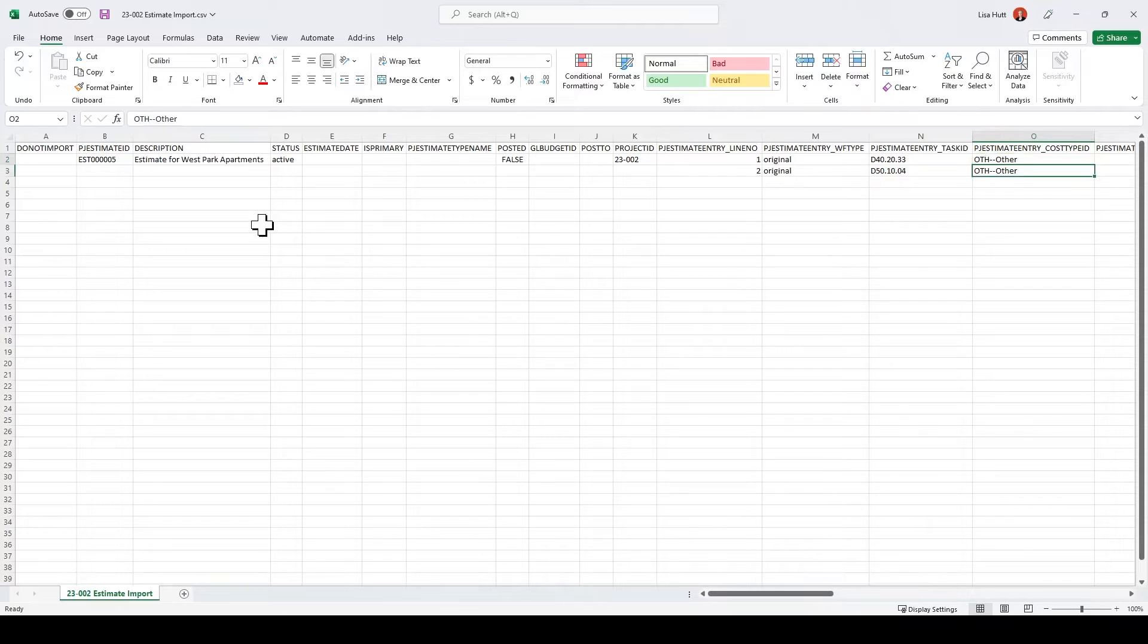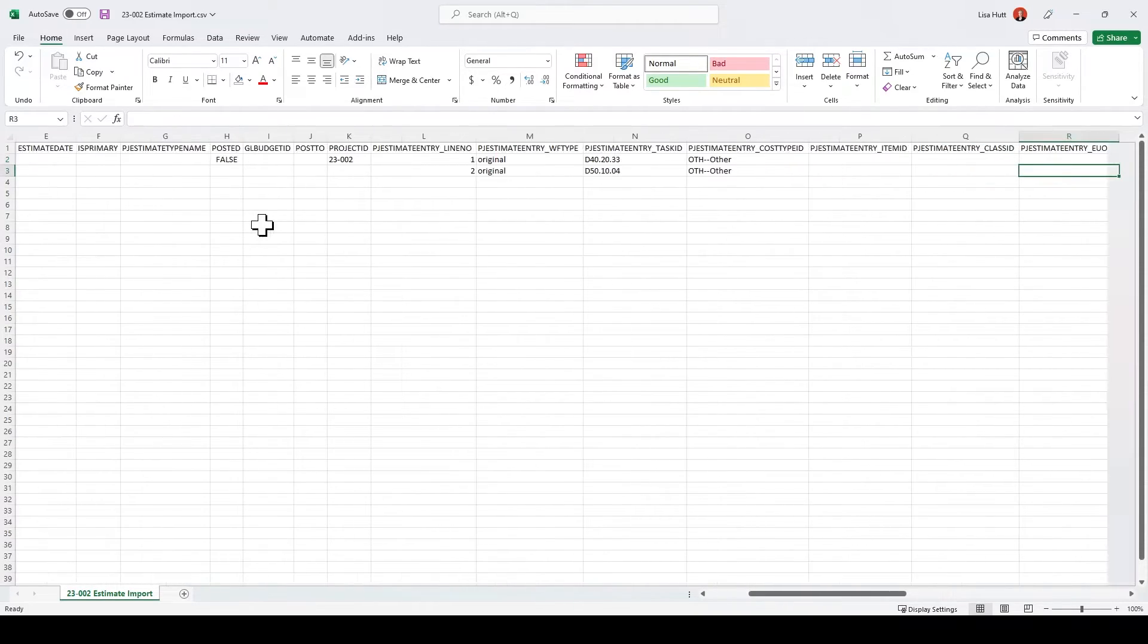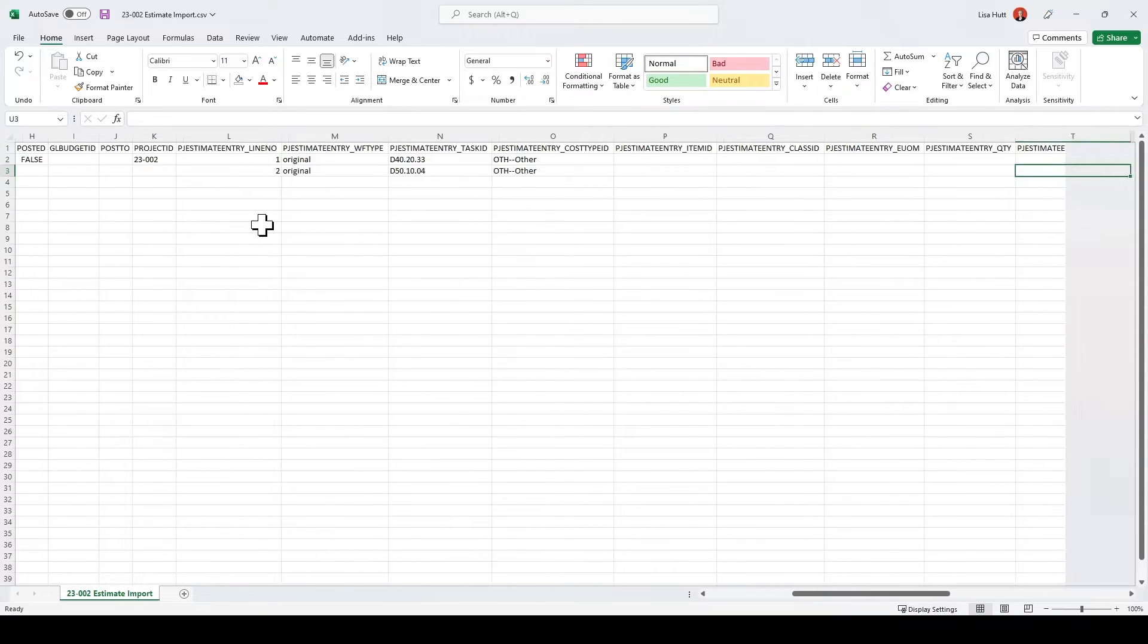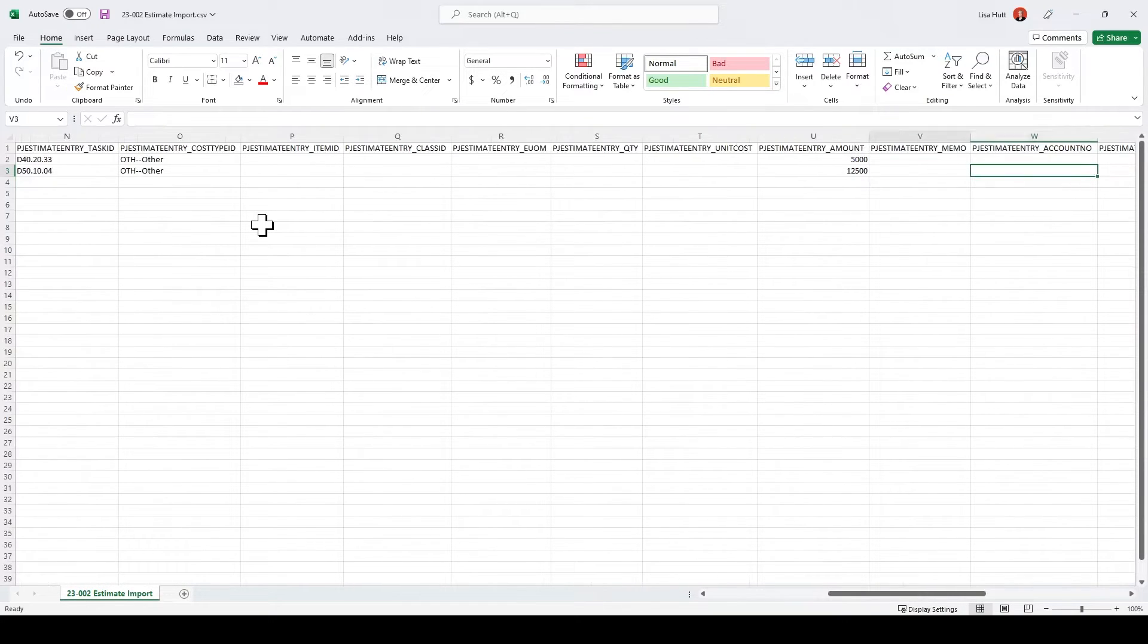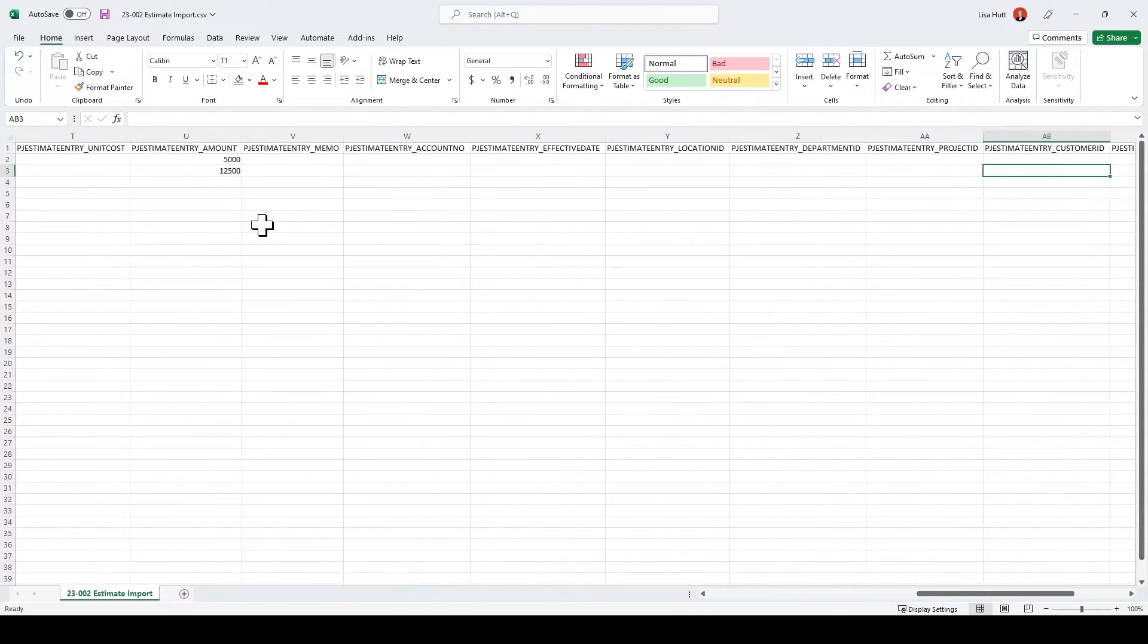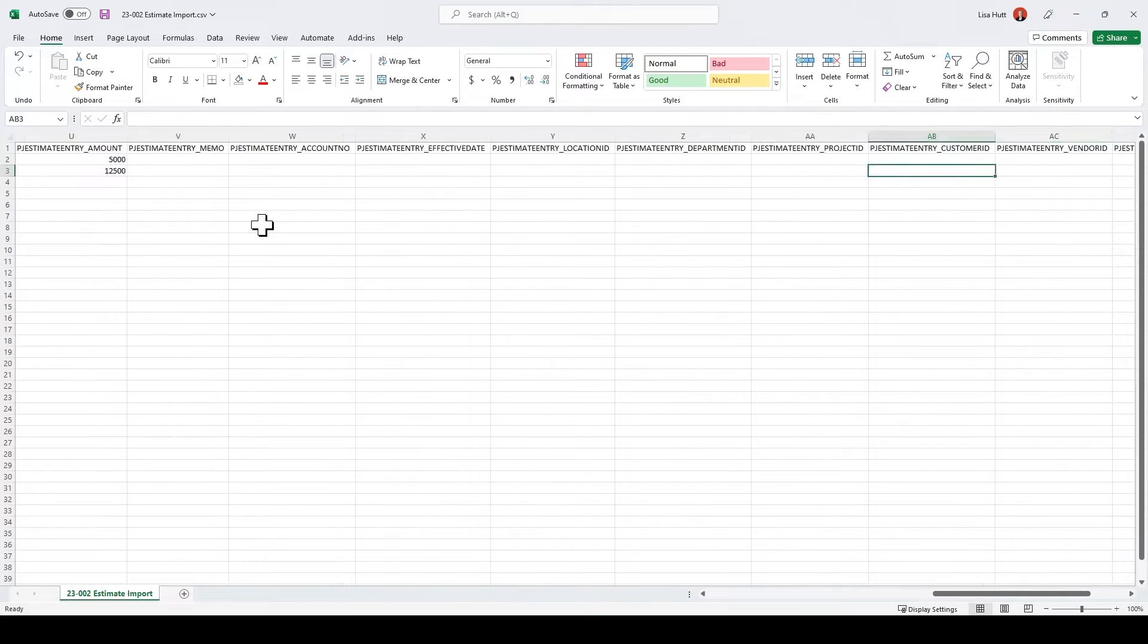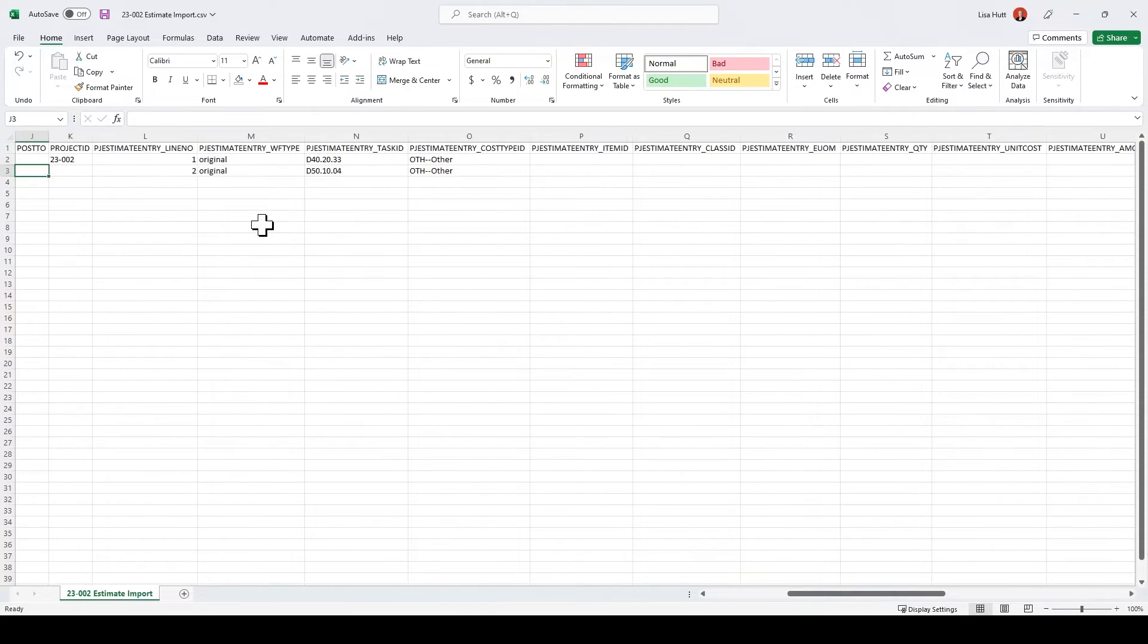My cost type is other for both of those. And then I'm going to scroll over and I've got two amounts in here for my estimate entry amount. So that's the bare minimum you want to fill out here for getting an estimate into the system.